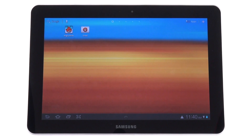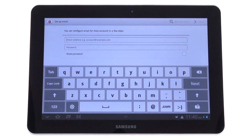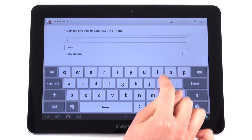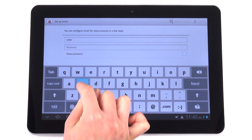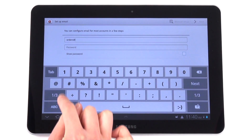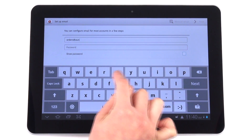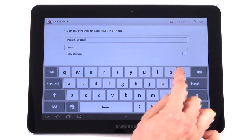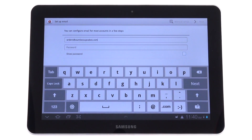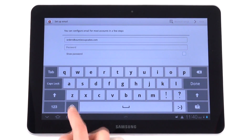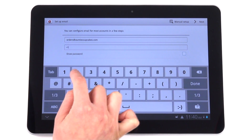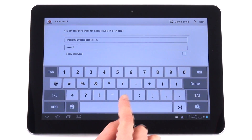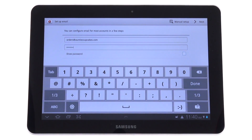To start, find your email icon and click that. Here I'm going to put in the information for the email account that I've already created. I'm going to set up an account for my cupcake company, Auntie's Cupcakes. I'll type that in, and then type in the password that goes along with that email. Now I'm going to choose Manual Setup.